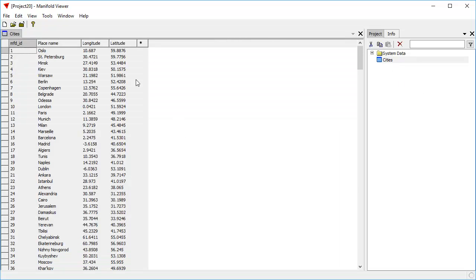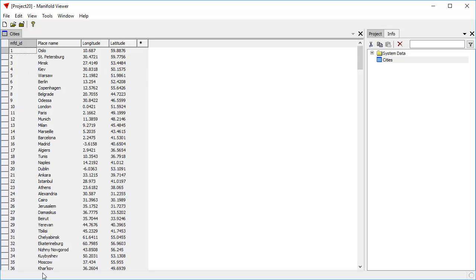When we import we'll see that it's a typical geocoded table. A geocoded table is a table that has a latitude and a longitude for each record. So here we have the place name of various cities and here we have the longitude and latitude for each.